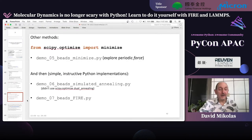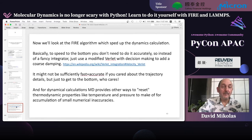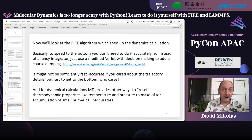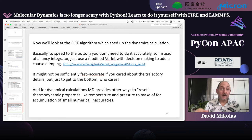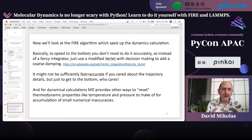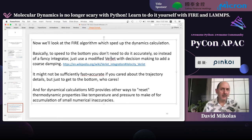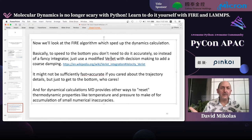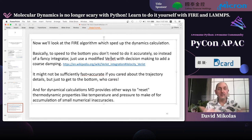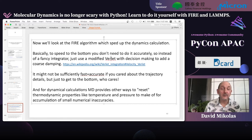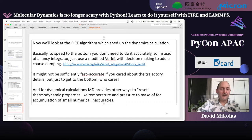Finally, let's talk about FIRE. This is an algorithm — it's a dynamical algorithm like the original solve_ivp, except it uses a very simple integration technique but a lot more decision making. It's much more flexible because you can have external forces, you can have things changing — atoms can move closer or farther away from each other, and interactions can change with time.